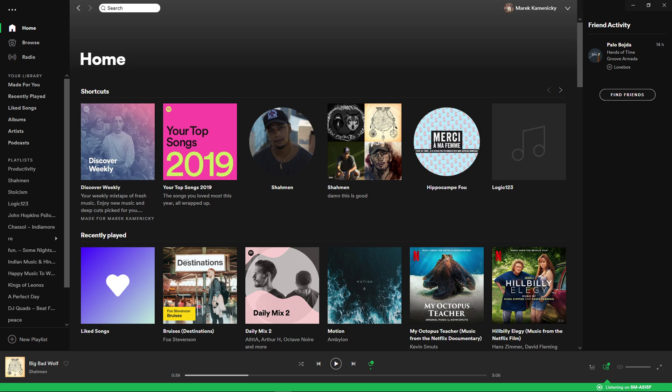Hey there guys, my name is Markus and in this video I'll show you a simple way how we can repeat or loop music on Spotify on PC or Mac computer.